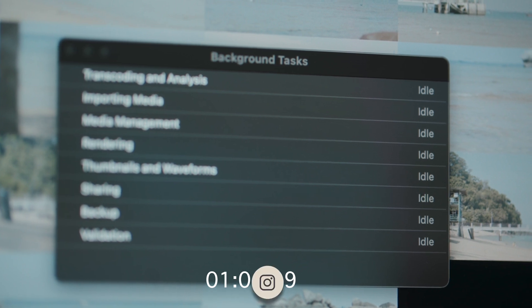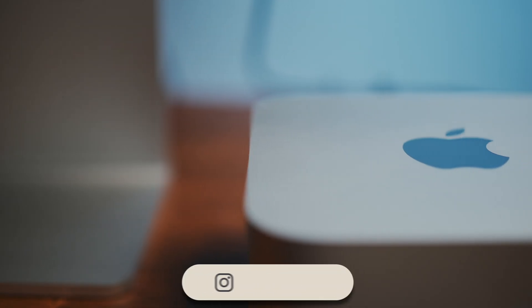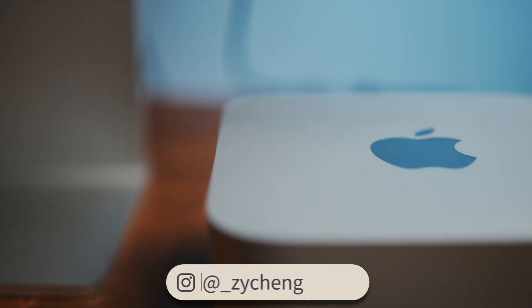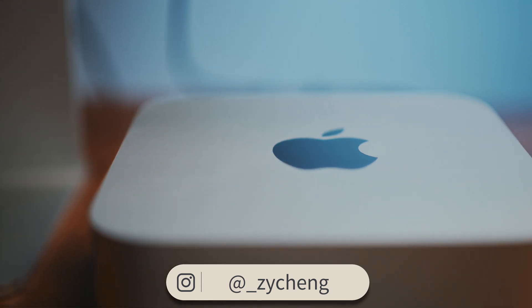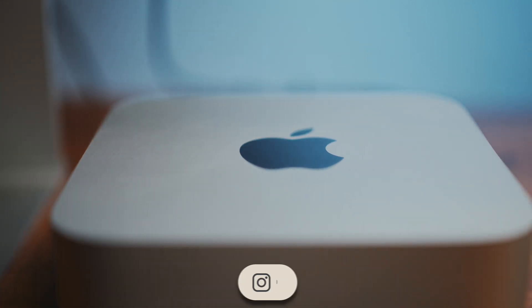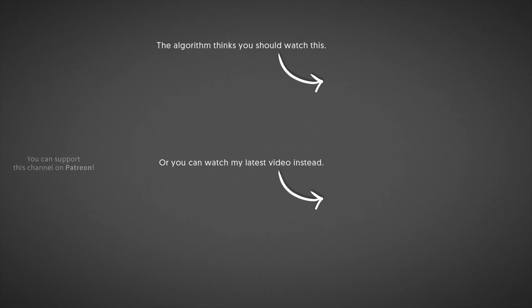And that's a quick peek at how insane the M1 Ultra Max Studio is. More to come in my full review.